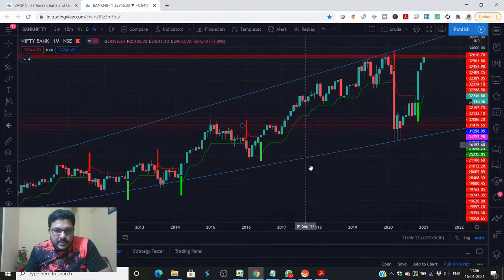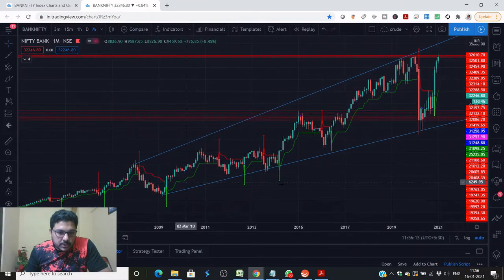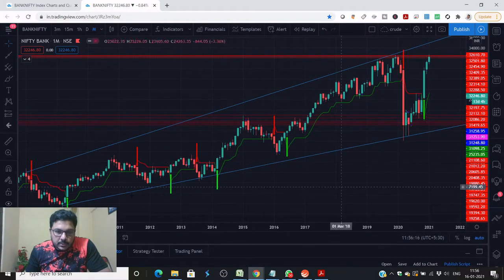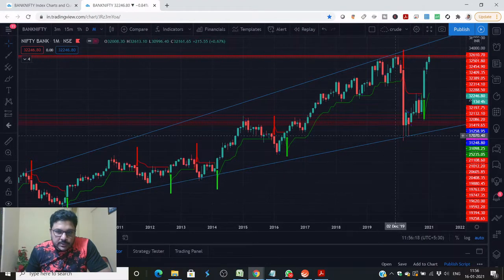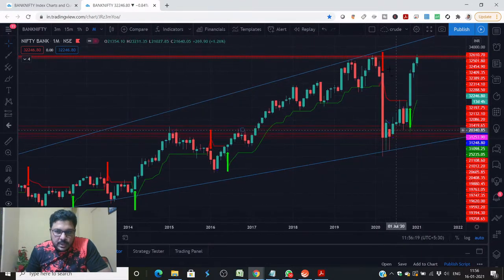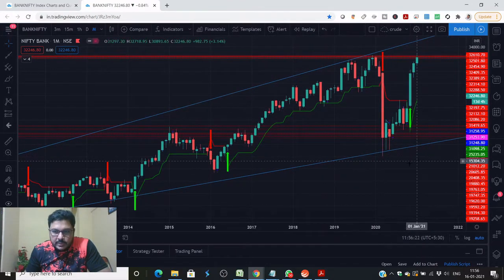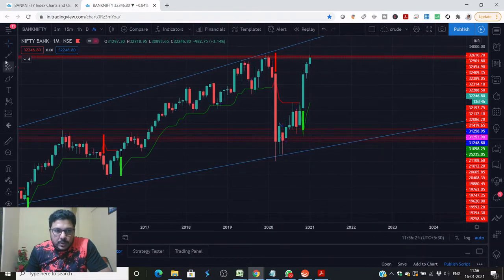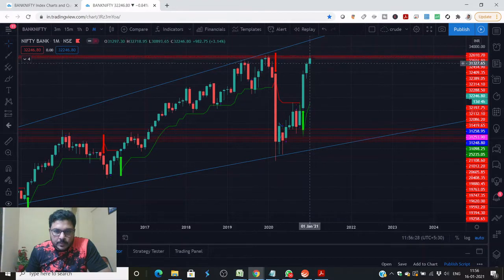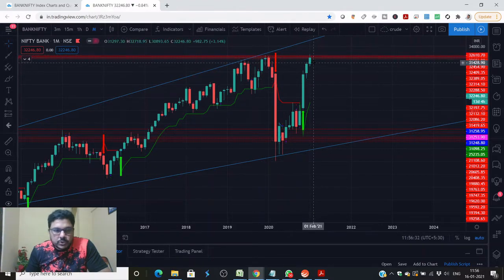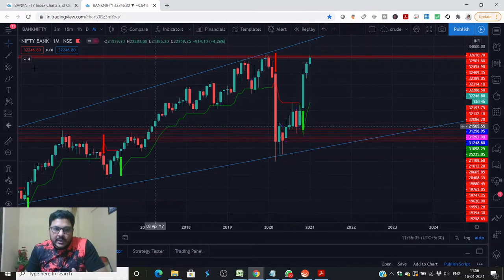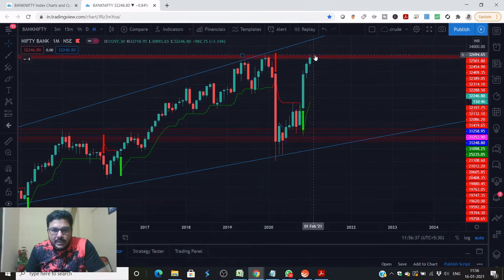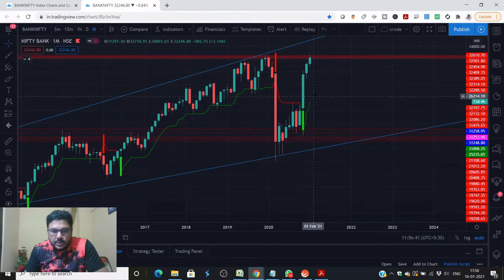Here you can see I am on a Bank Nifty monthly chart. I have drawn two lines — this is the major trend line. As you can see the market has come down till this major trend line and then reversed from there. But now we are at a spot where the market has formed a double top, so we can expect a certain kind of fall, which you can easily identify in the lower time frame. The monthly candle still looks bullish and we are yet to complete the month.